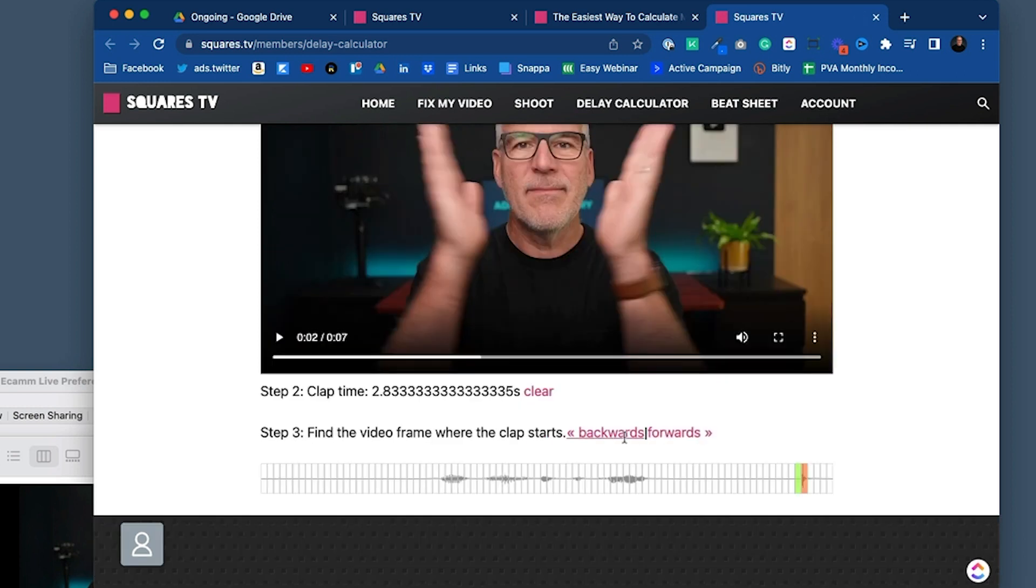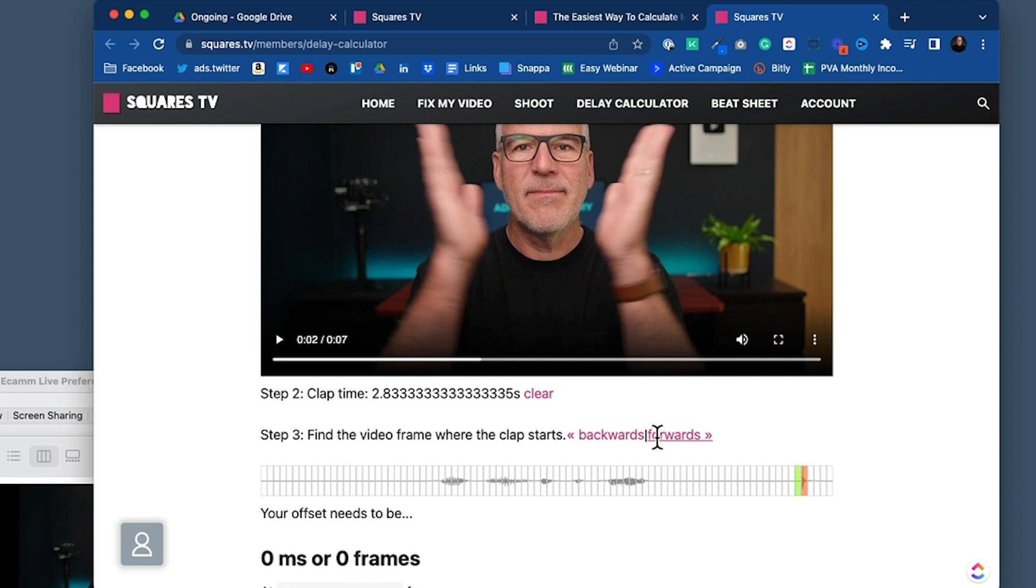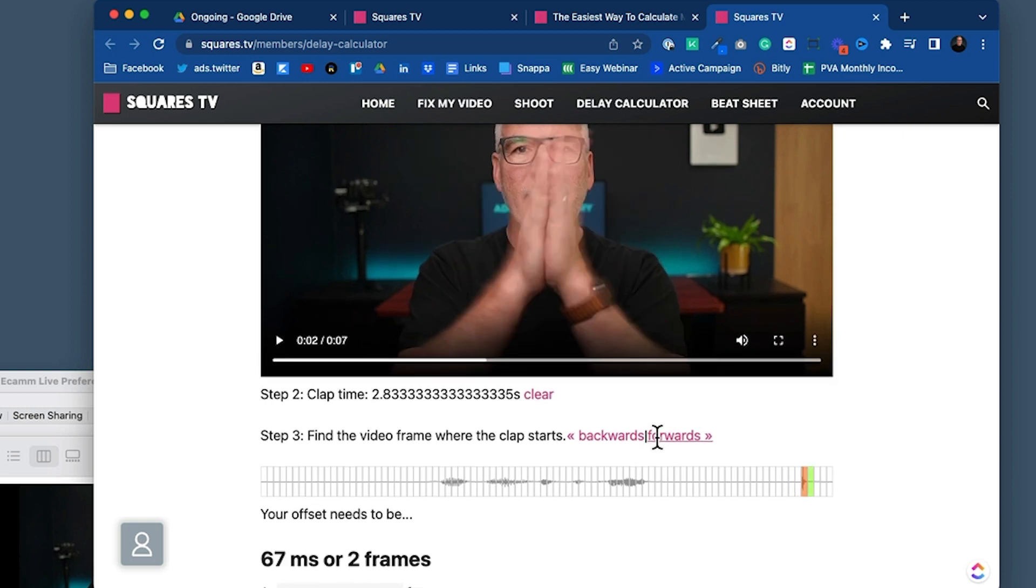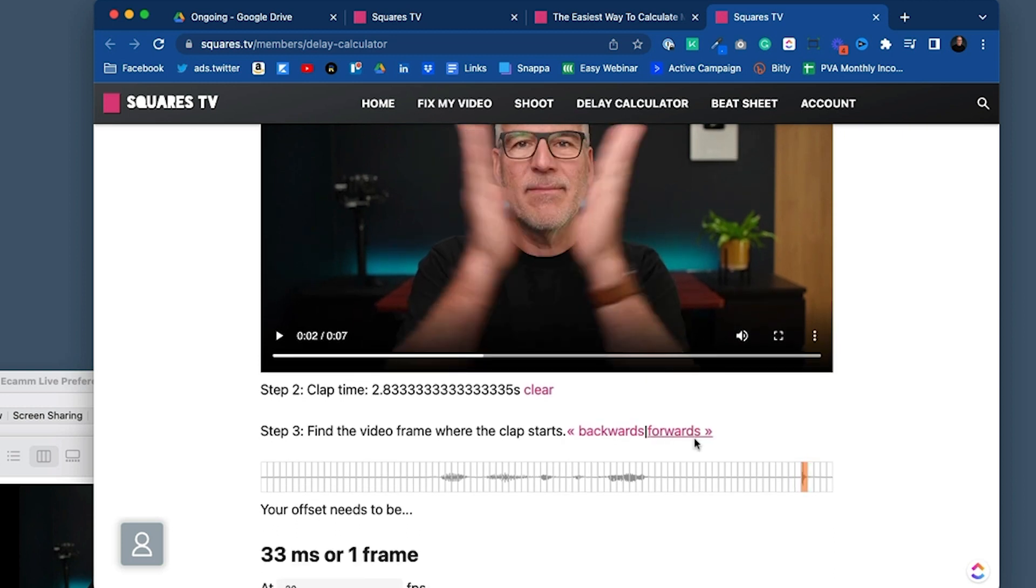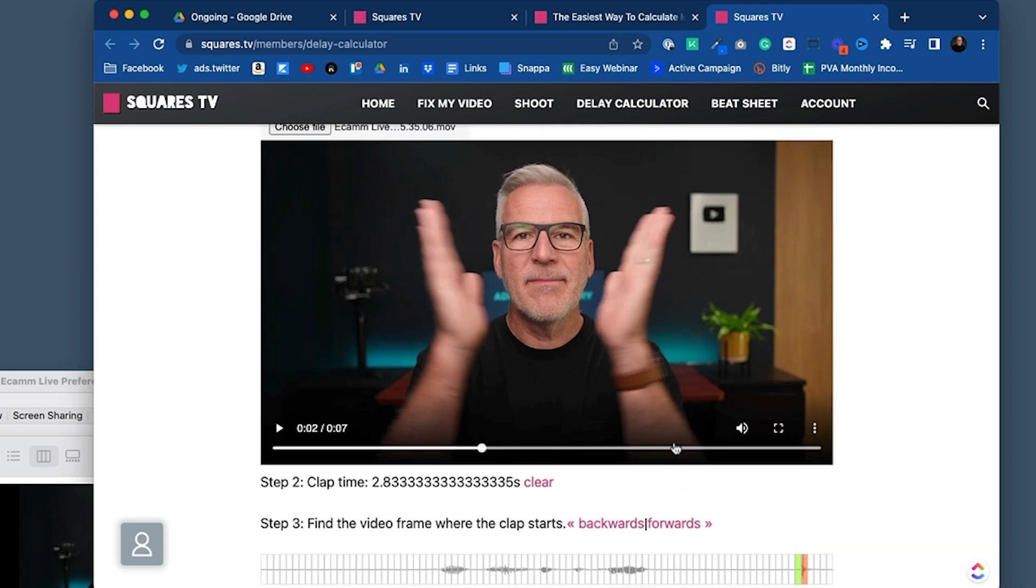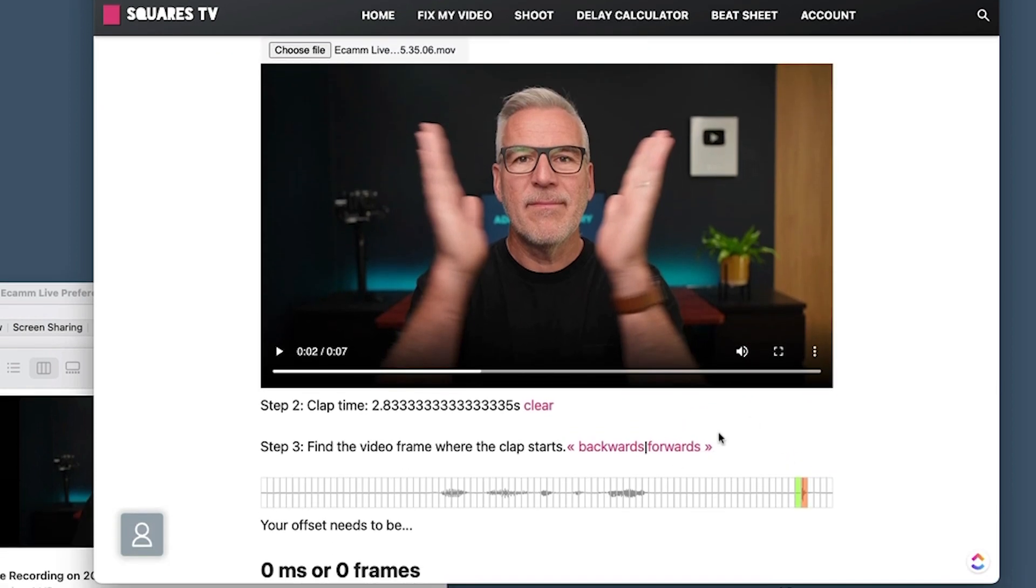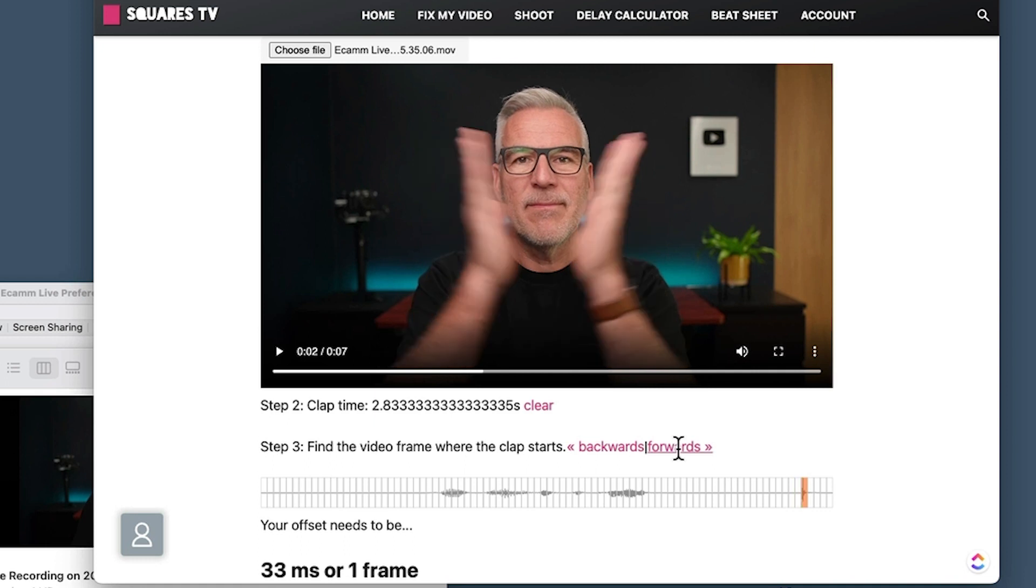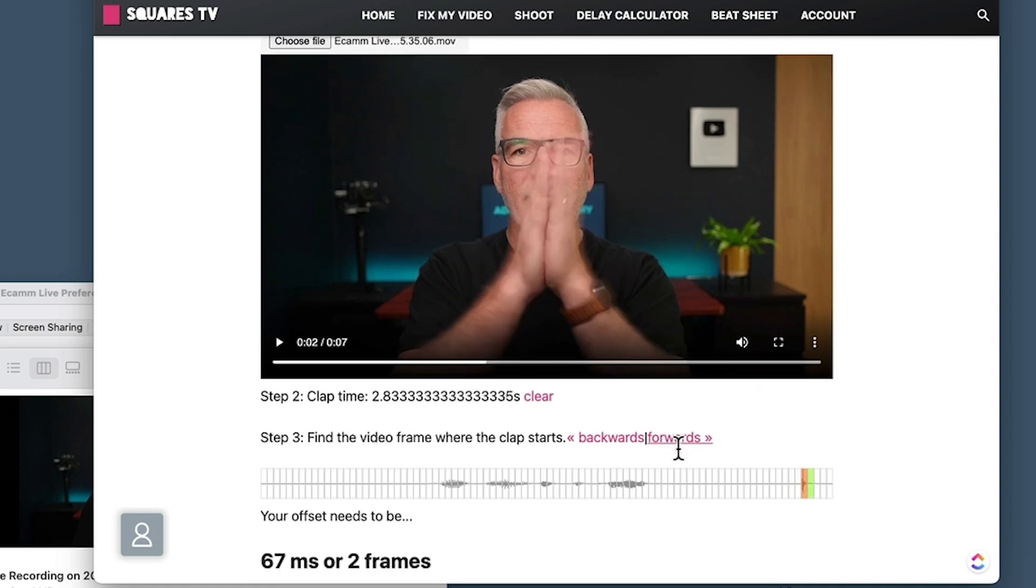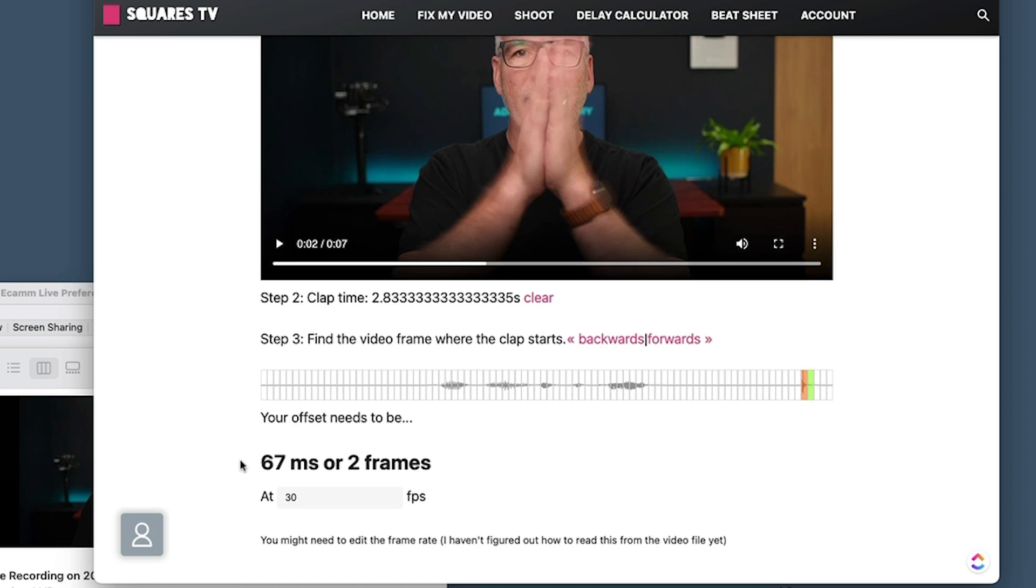So you can see right at the end there is the spike where the clap is. And I can just move forwards and backwards on this. And what I'm looking for is where do my hands hit? So that's at zero frames, that's where the sound comes in. But you can see there that my hands aren't together at that point. Let's just make this a little bit bigger. So if I step forwards one frame, two frames, that's where my hands are clicking.